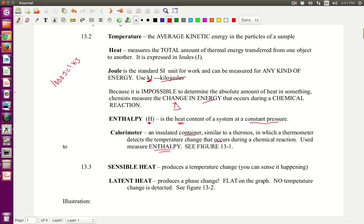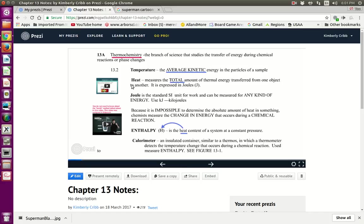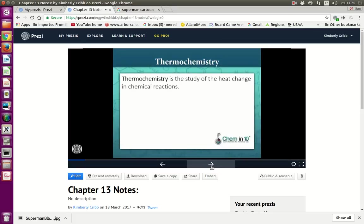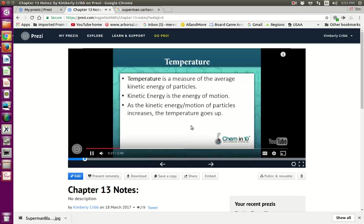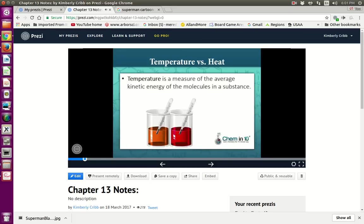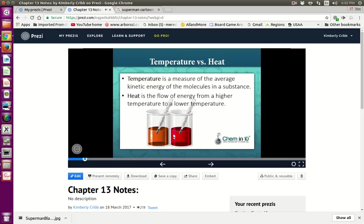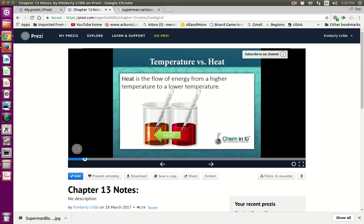Let's go back to the Prezi and watch this video. Thermochemistry is the study of heat change in chemical reactions. Temperature is a measure of the average kinetic energy of particles — kinetic energy is the energy of motion. As the kinetic energy or motion of particles increases, the temperature increases as well. Heat, on the other hand, is the flow of energy from a higher temperature to a lower temperature — the thermometer measures temperature, but heat flows from hot to cold.